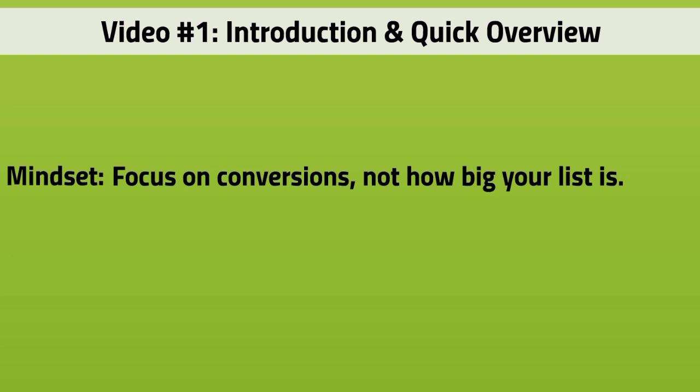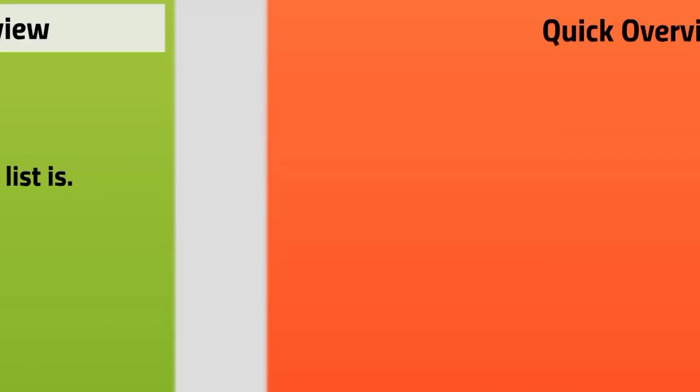What I mean by that is having a list that actually converts into sales. There are different types of lists, which I'll talk about in video number two, but really focus on conversions, not how big your list is.